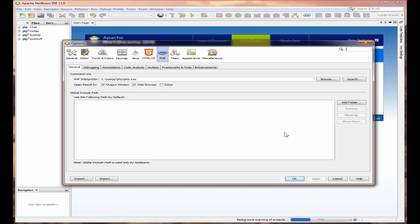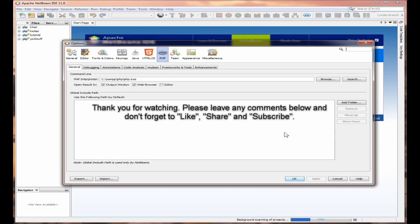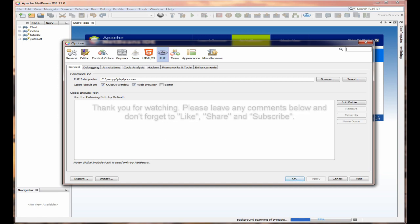I hope you found that useful. Please like, subscribe, share and comment below. My name is John and I'll see you next time.